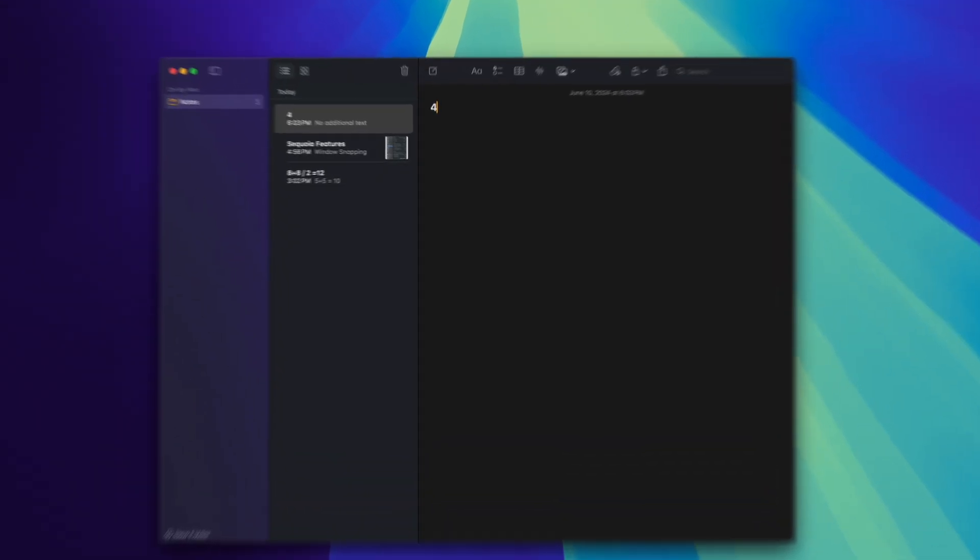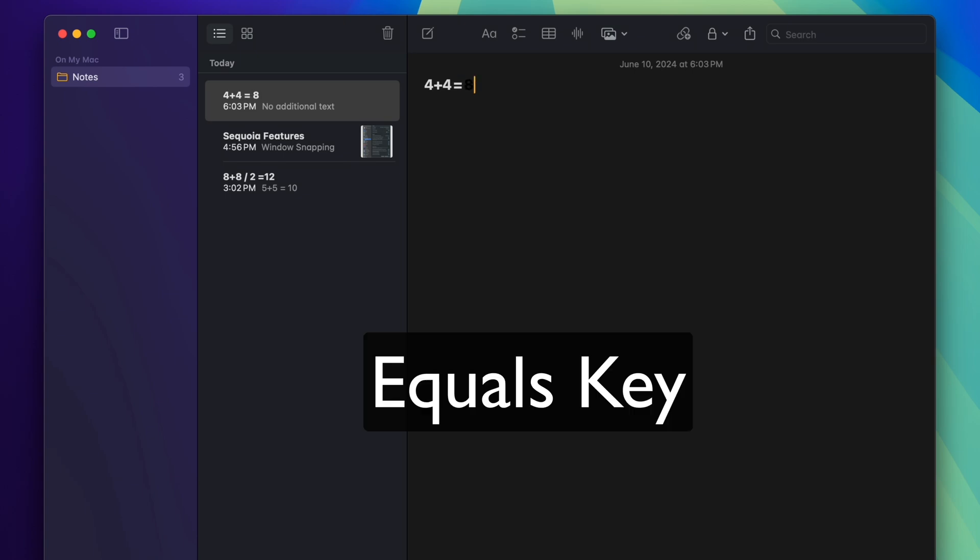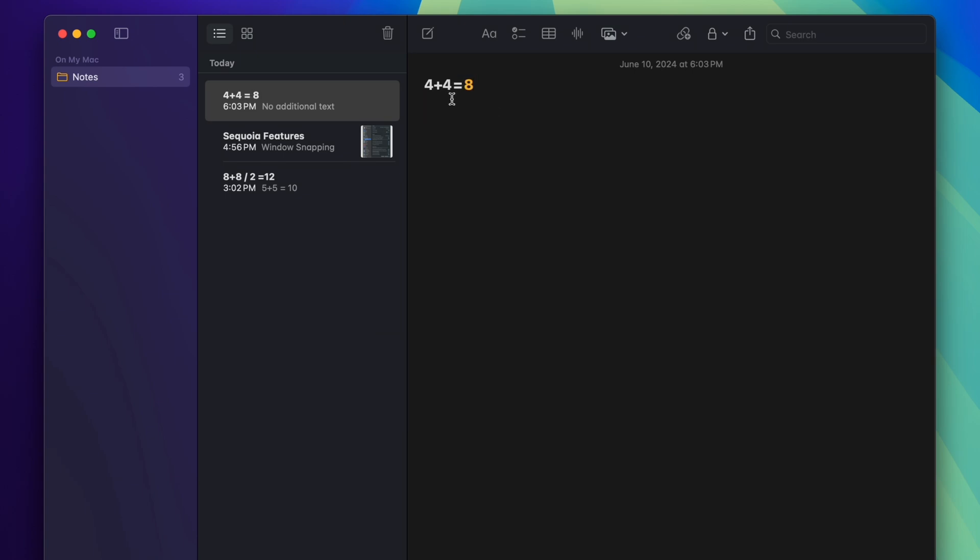All you have to do is simply start typing your equation and then hit the Enter key. You can see that it automatically calculated this for me.